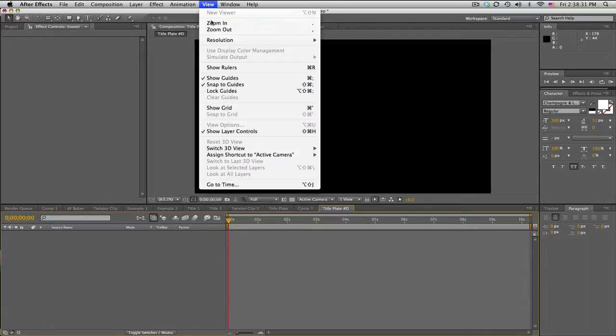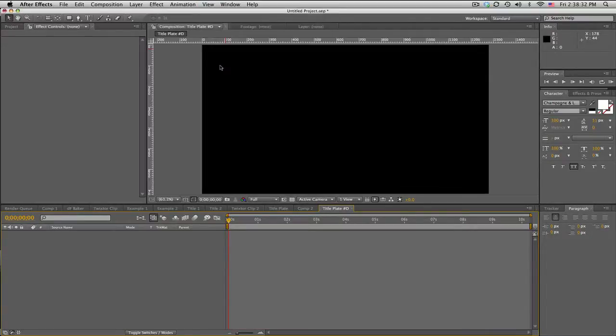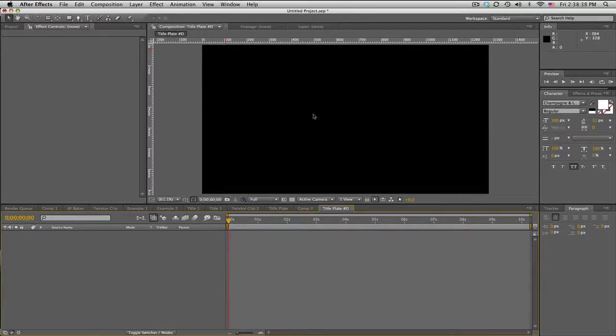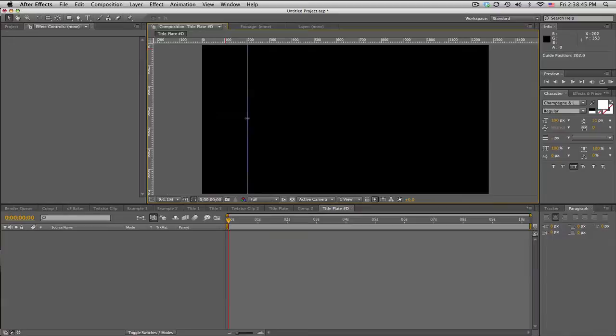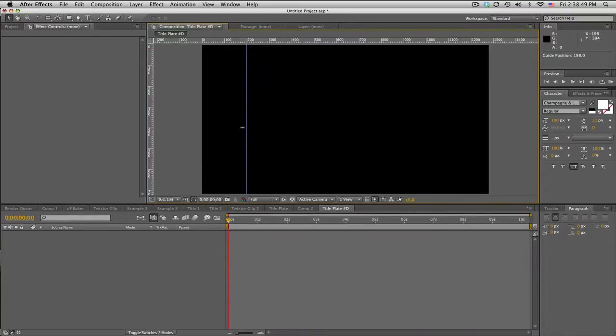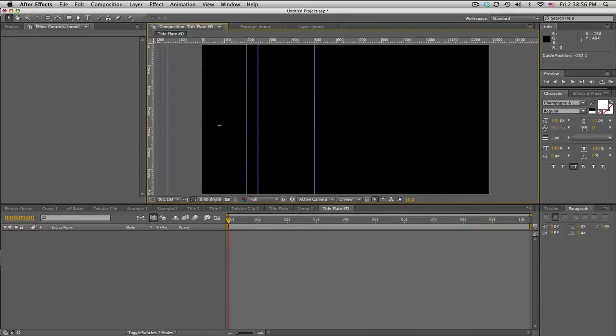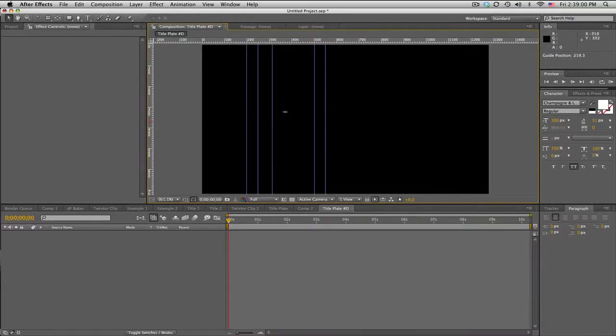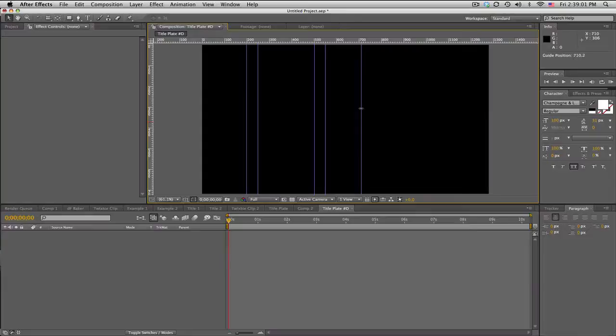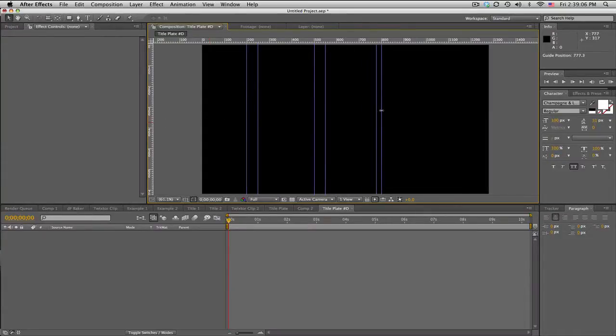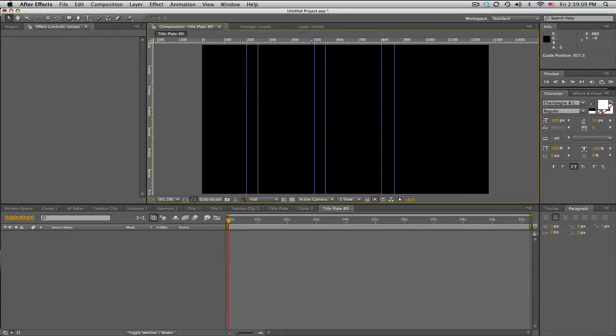First we're going to go to View and Show Rulers. Kind of like in Photoshop, we have these little rulers and guides that can help us create some cool designs. I'm going to click on this left ruler and drag to the right, and it makes a vertical ruler. I'm just going to put one there. You'll see why I'm doing this in a second, but basically we're making a few of these.